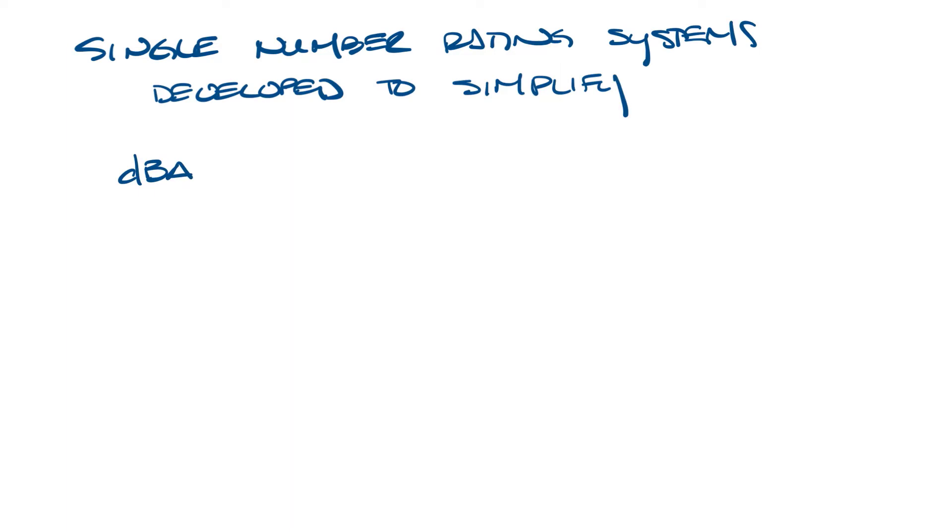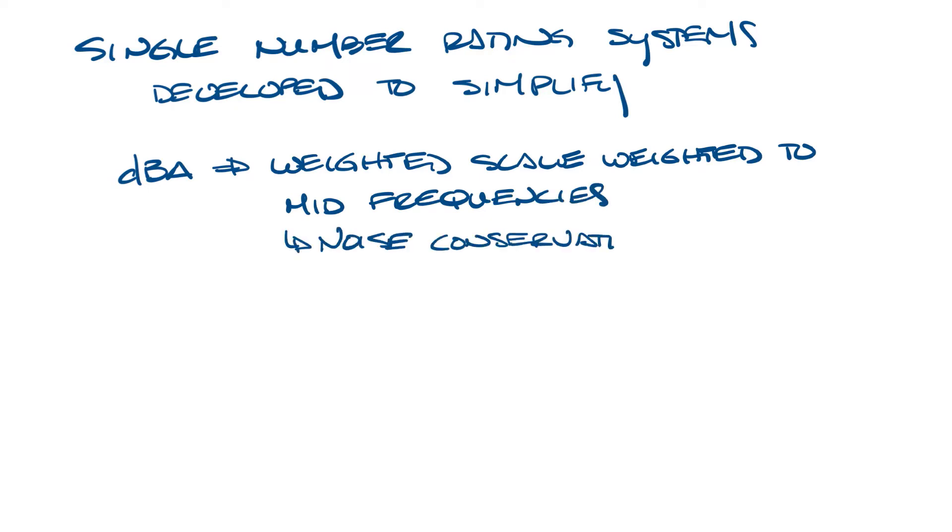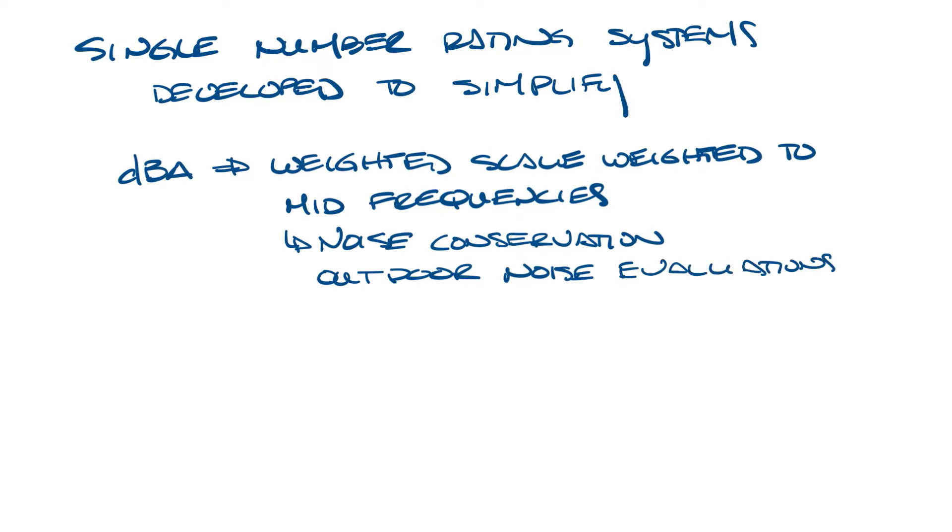DBA is probably the most common. DBA is basically a weighted scale that gives higher weight to the mid frequencies and less weight to the very high and low frequencies. It's typically used for noise conservation and outdoor noise evaluation. Think noise ordinances for airports that sort of thing. Many inexpensive sound meters give DBA readings.